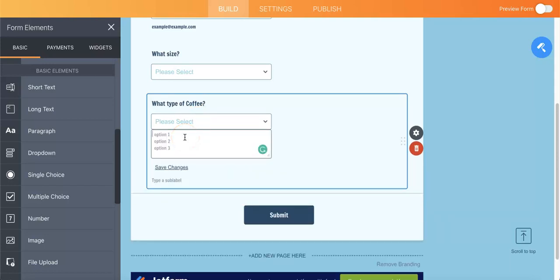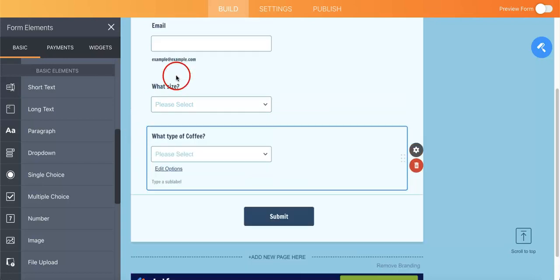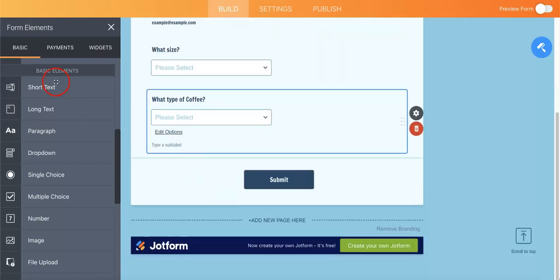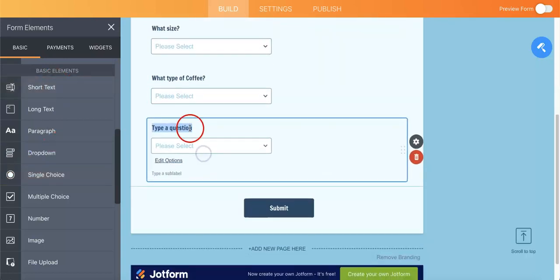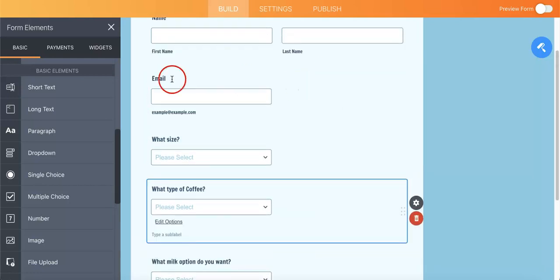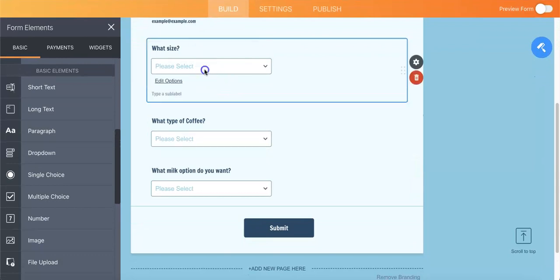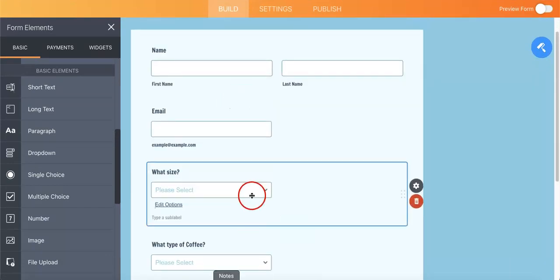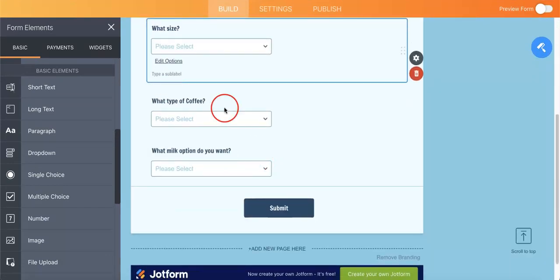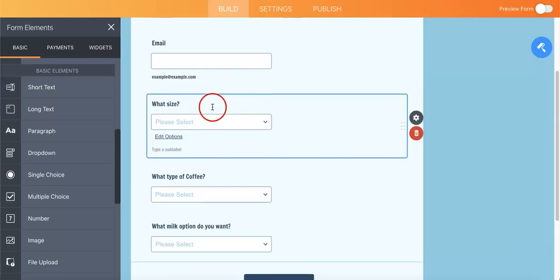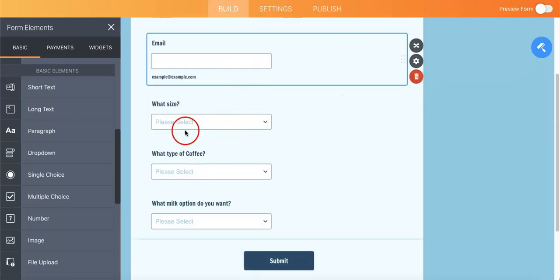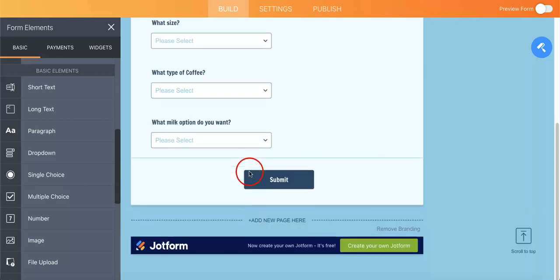Let's have more dropdown options. What else can we ask? We can ask for what type of coffee, and let's just say we want espresso, latte, coffee, or decaf. Okay, and so we allow the size, the coffee, and let's just say we also want to do regular, full fat, low fat, skim, almond. Okay, so now we have a form where we're asking for the respondents to basically choose their coffee order.